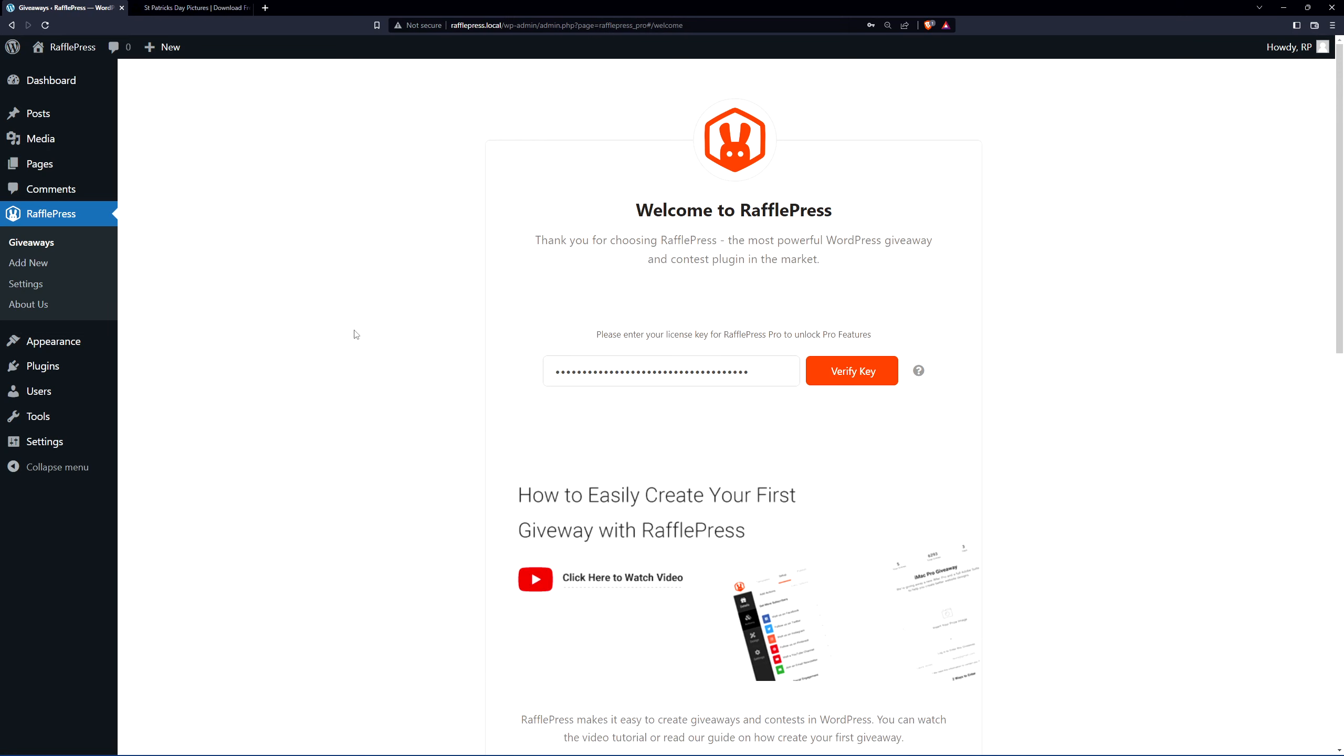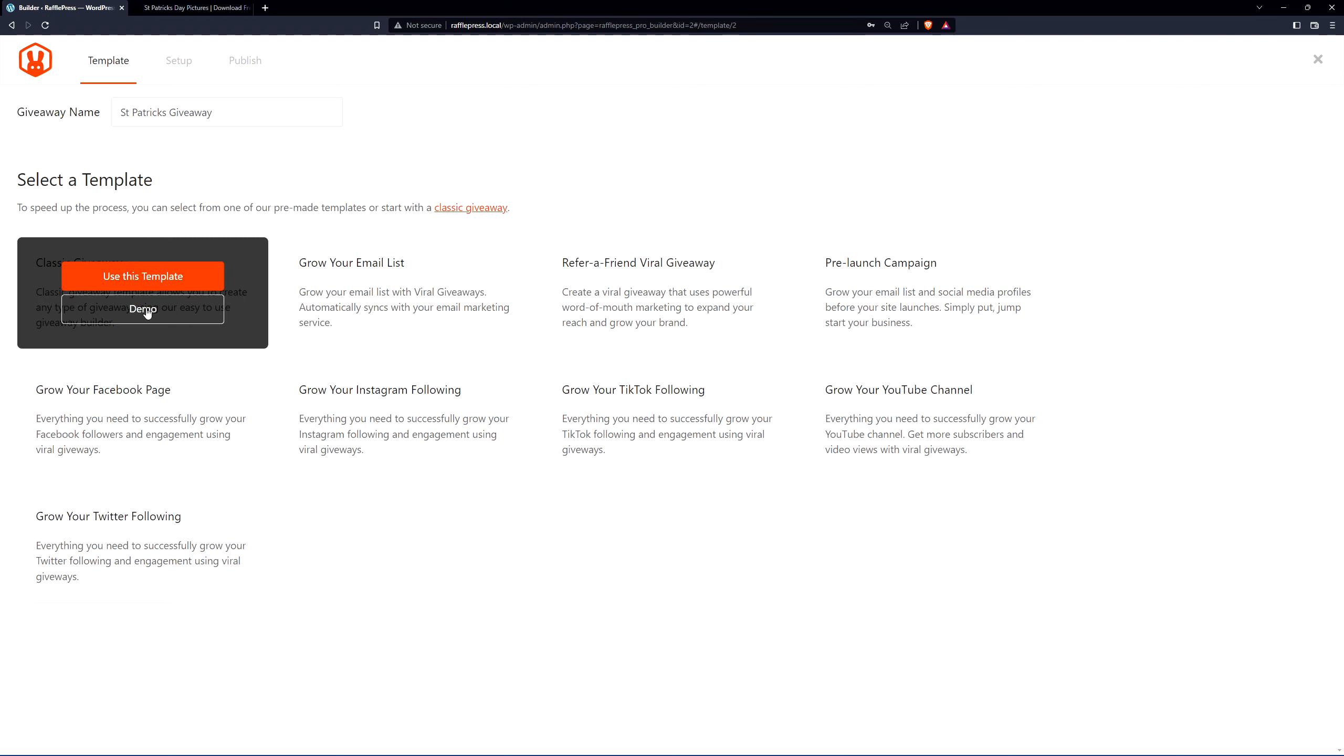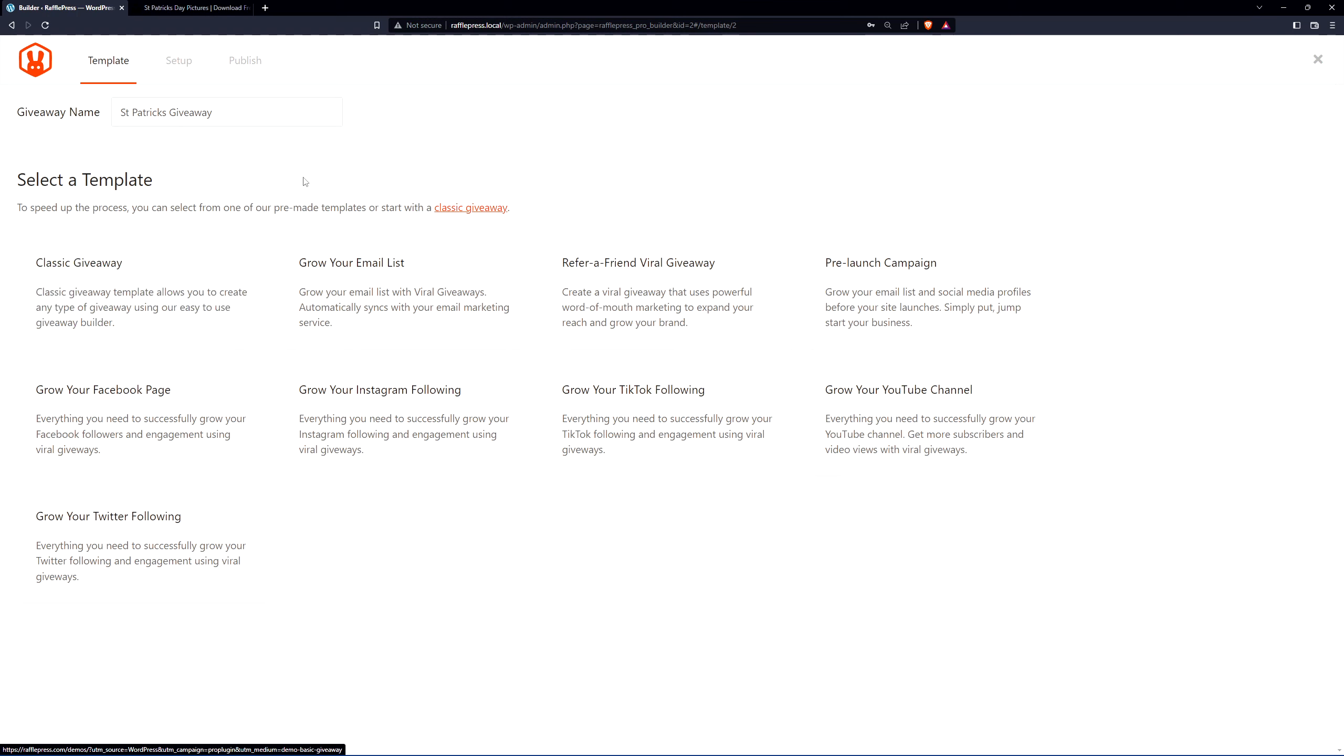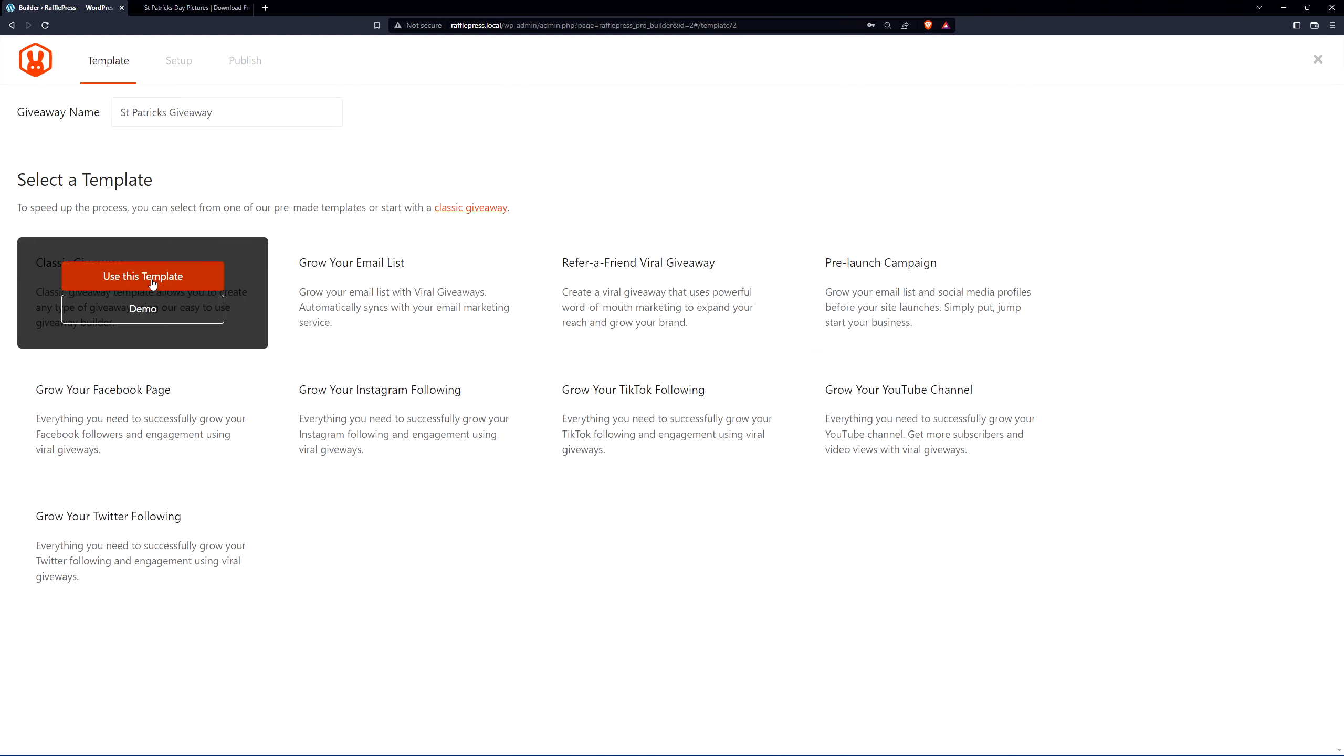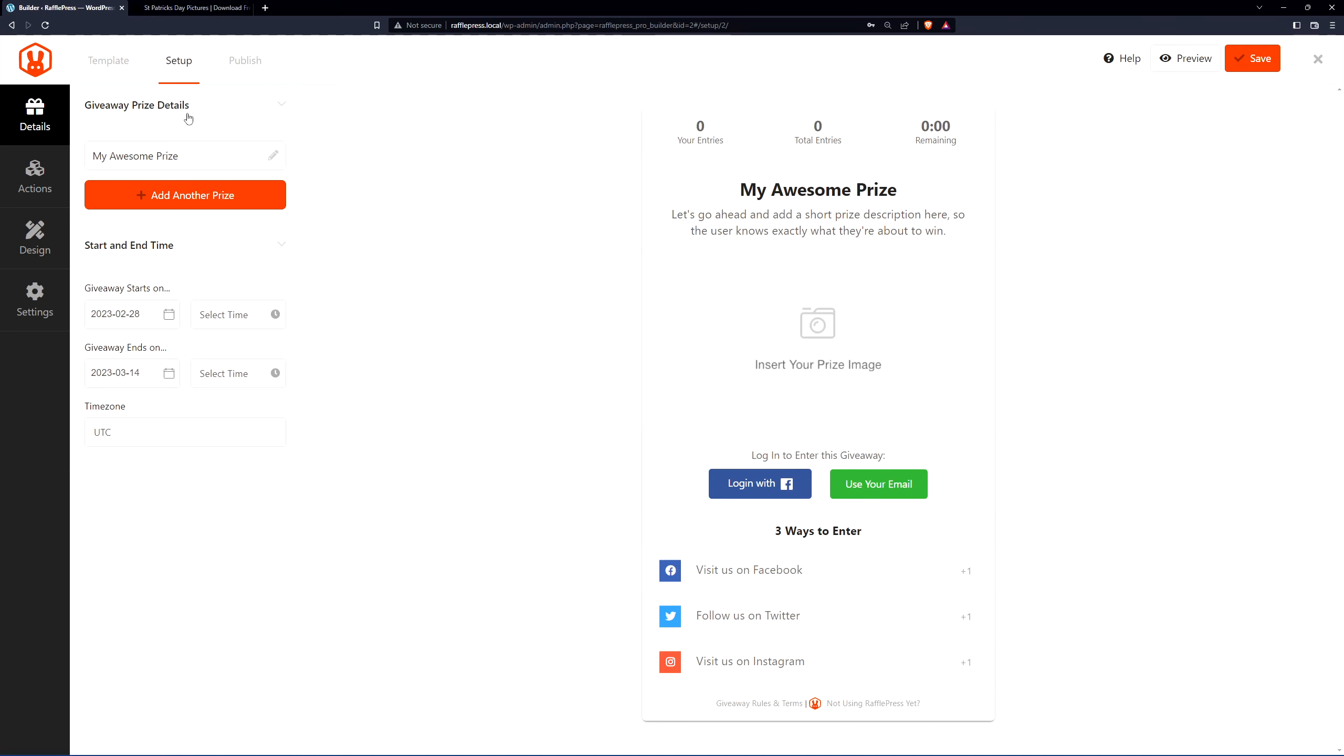Next, let's create a new giveaway. On the left-hand side we have RafflePress now and we can see giveaways. Let's click on add new and we want to give our giveaway a name. Next we want to select a template. You can use the classic template if you like, which has nothing added for the actions. If you have a specific goal in mind, you can read the other listings for the template, such as growing your Instagram or TikTok. But let's go ahead with the classic giveaway for now. I'll click on use this template. On the left-hand side we have the three different stages: the template that we just selected, the setup stage which is what we are on right now, and then the publish stage. Under setup we have details, actions, design, and settings.